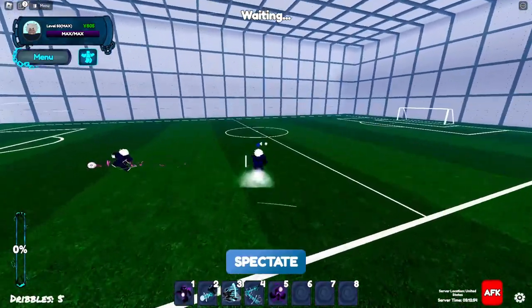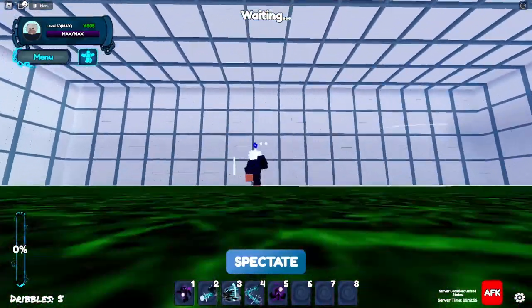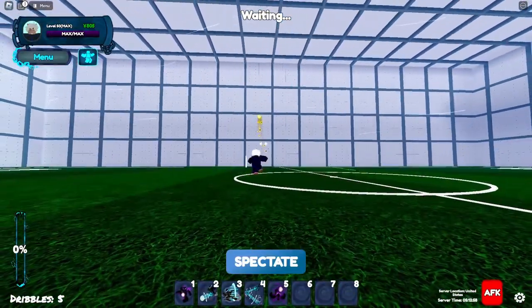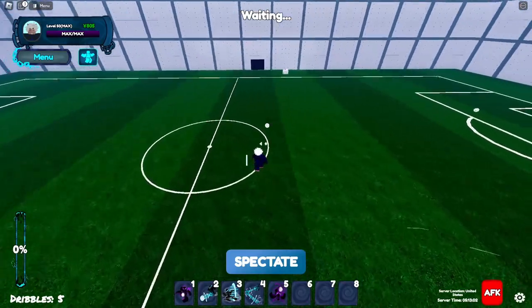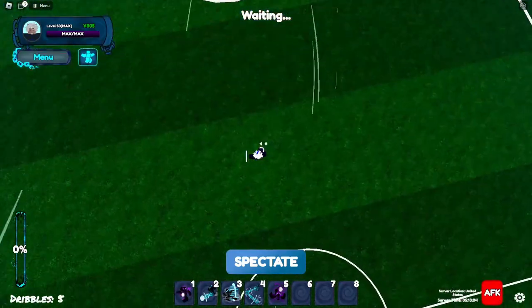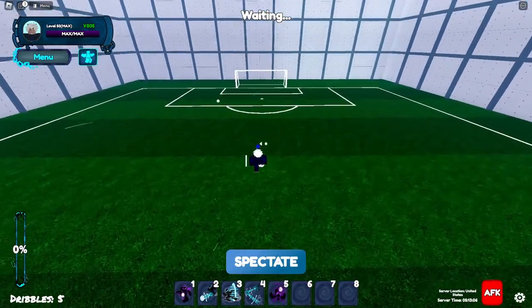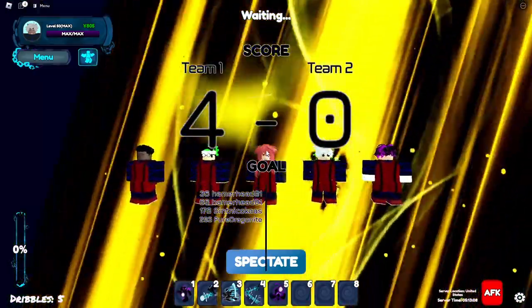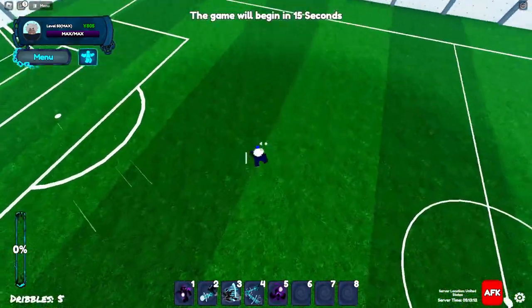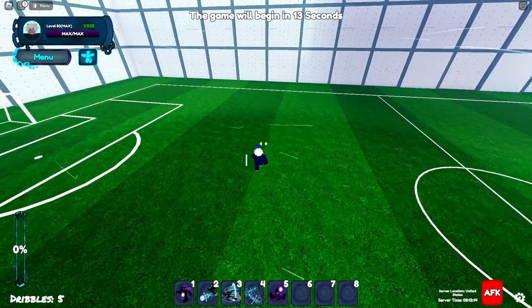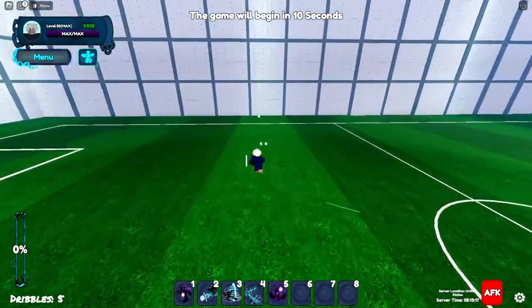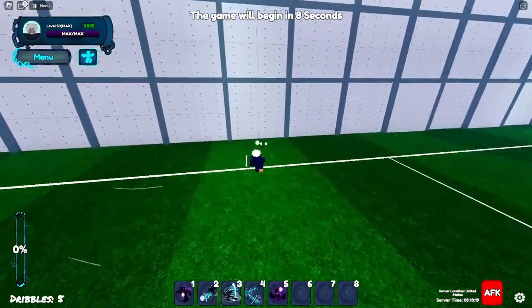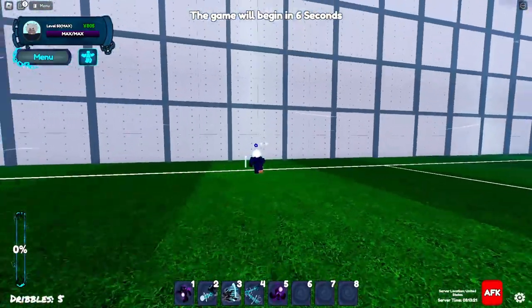Okay I messed that up really bad. Let me do it. So basically you just need to find the timing right. The server is really laggy I don't know, but yeah you just do like this and R and you can basically do a header with this. T is for lobs, so you can lob the ball like this and maybe pass to a teammate but that's not really good in my opinion.